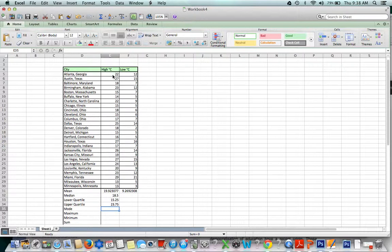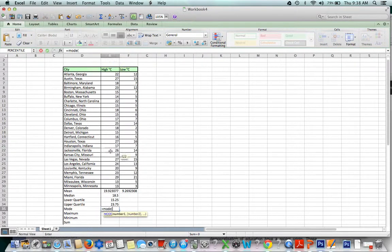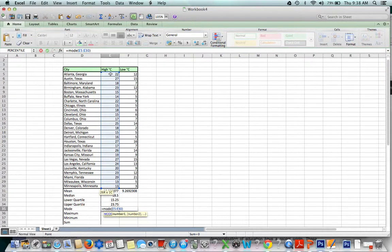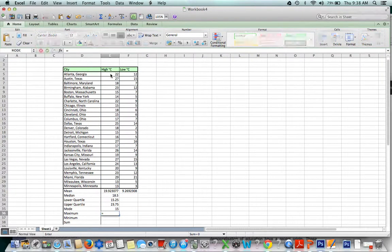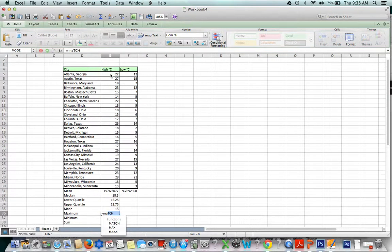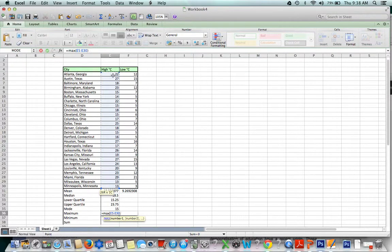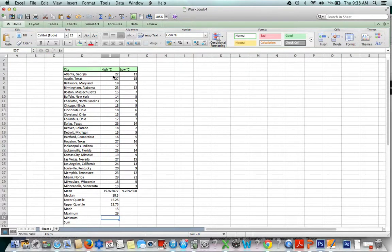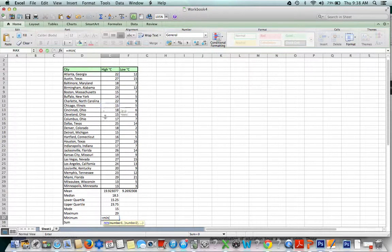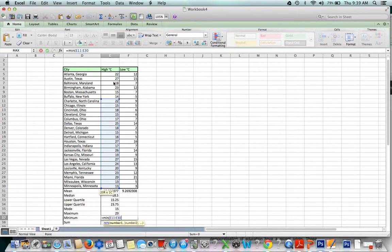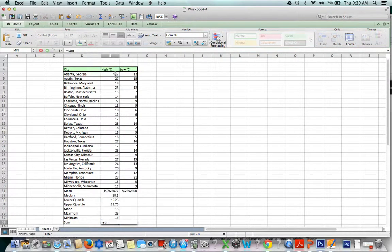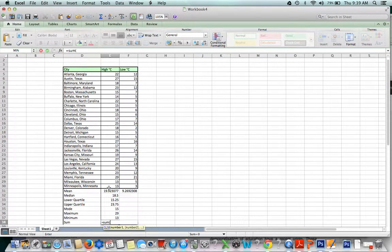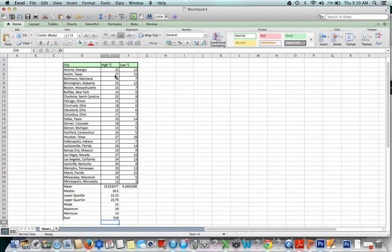Mode, minimum, and maximum are super easy because we use those words. Equals mode, and as you can guess, we'll highlight those numbers. Maximum, equals max, and highlight the numbers. Minimum, same idea, equals min, highlight the numbers.